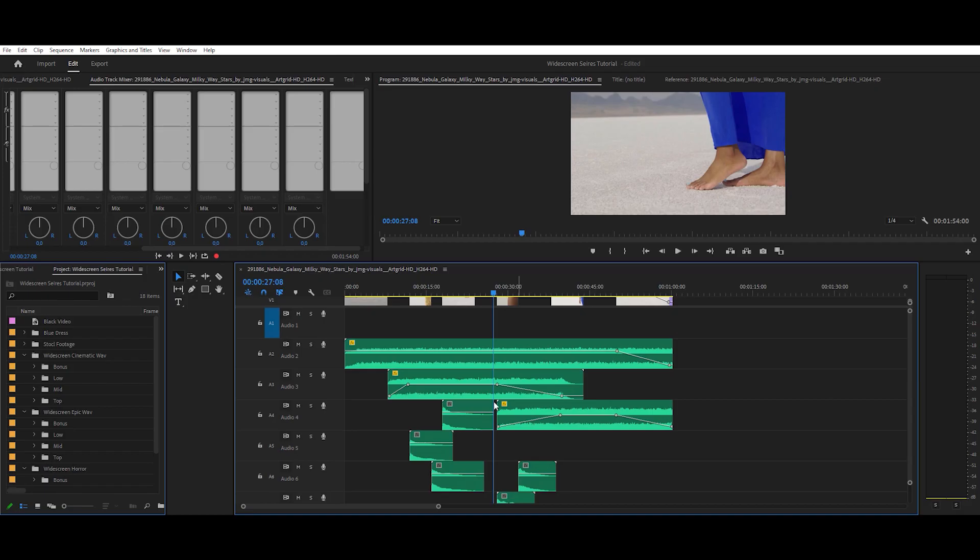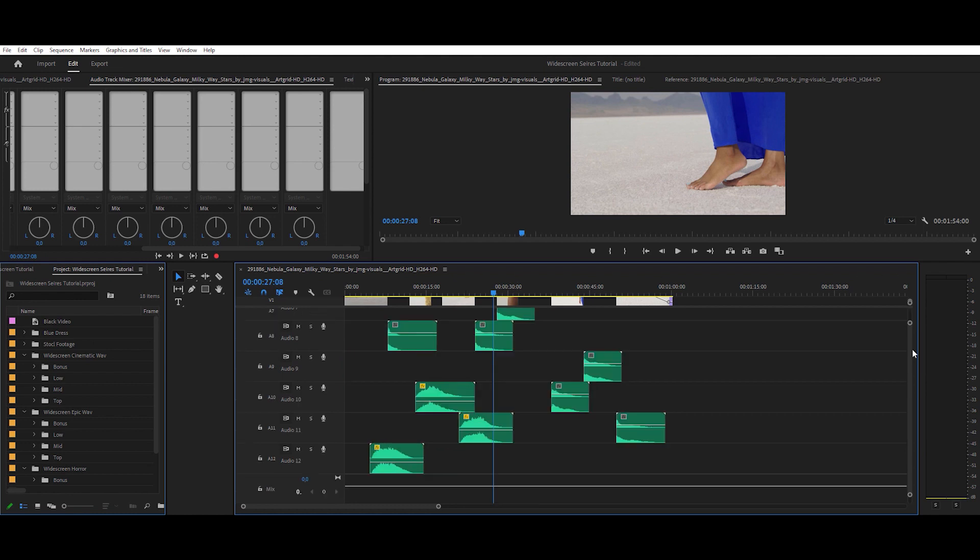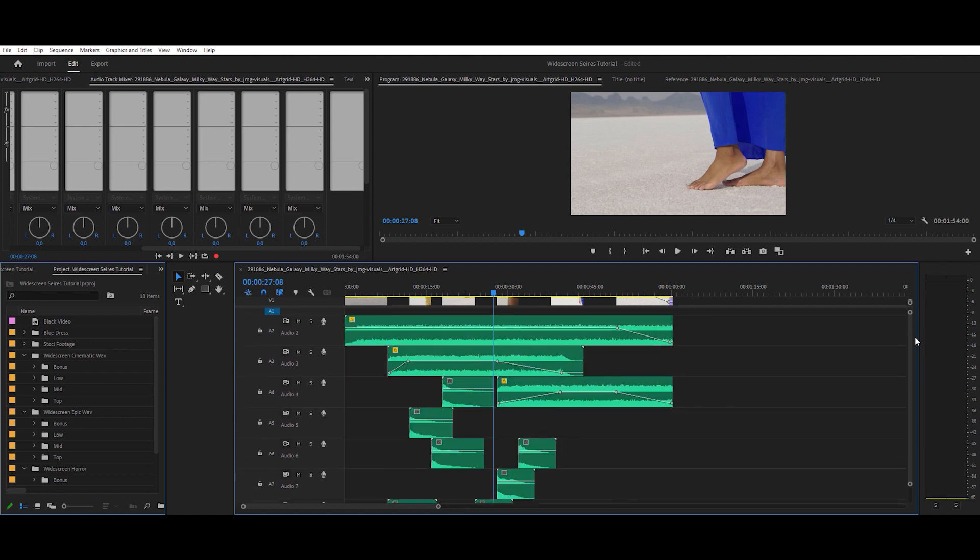Step number one: place all of your audio files like you want and then adjust the volumes to your taste of each of them.